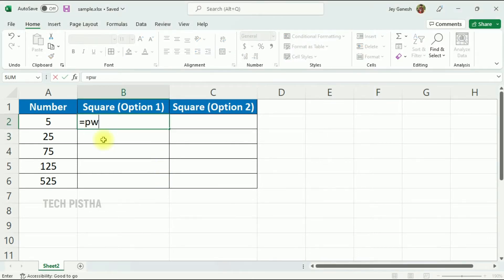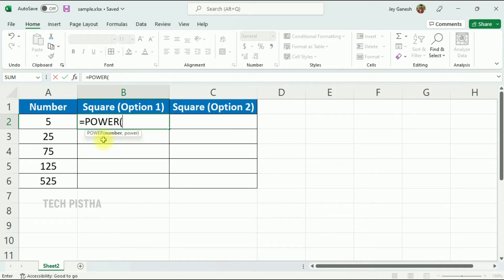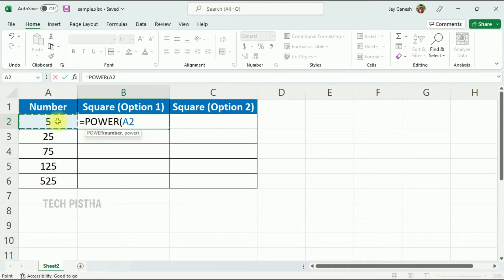Then press Tab and it will automatically open a bracket. Then select the number you would like to square, so select the cell. Then add a comma, then enter two - that means square - then close the bracket.